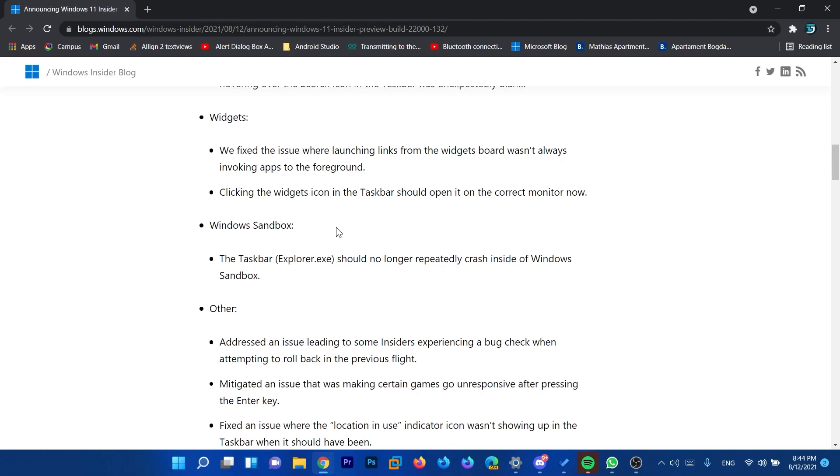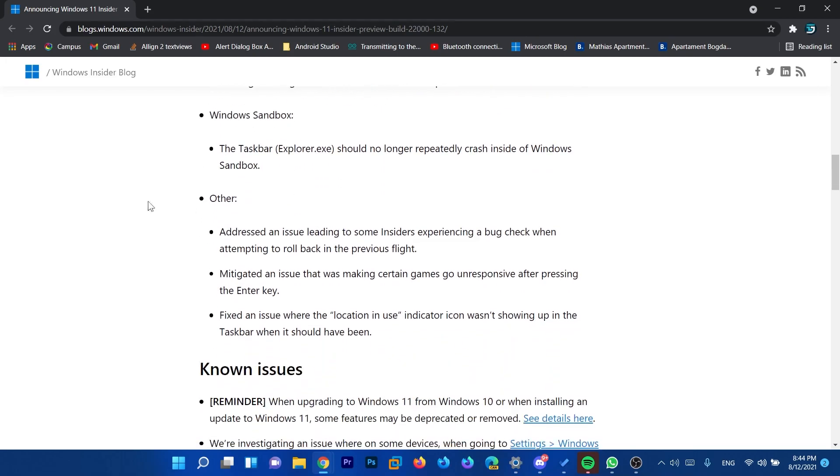Windows Sandbox is a VM inside Windows 11. The taskbar, the explorer.exe should no longer repeatedly crash inside of Windows Sandbox. This is a good thing. Personally I didn't encounter it, but if someone encountered it that's good to know that it's fixed.